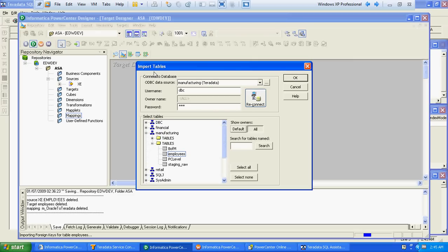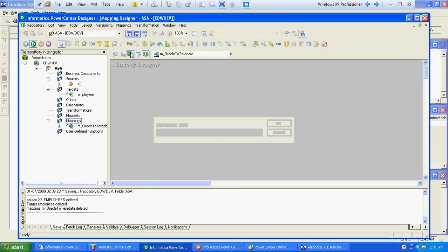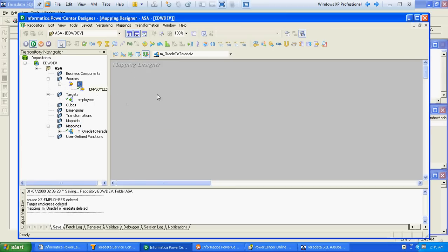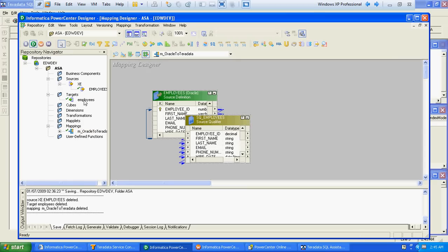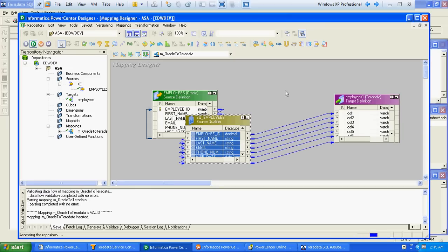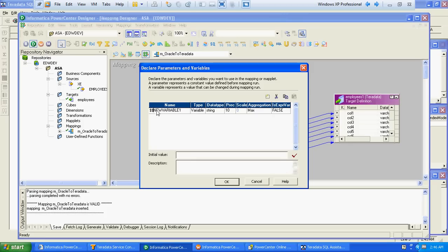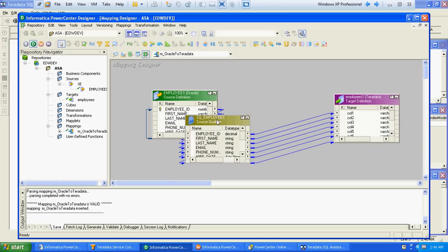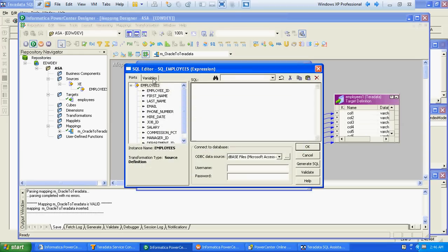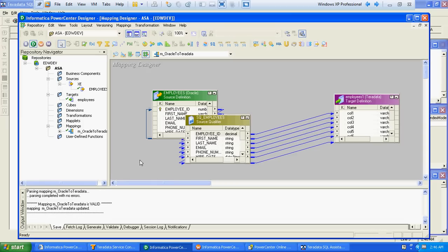We create the mapping named m_oracle_to_teradata. The mapping is very simple — just a source qualifier connected directly to a target. We then create a mapping parameter for the source qualifier SQL query, with type parameter and length 1000. We assign that parameter name to the source qualifier's SQL query field.